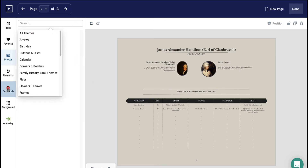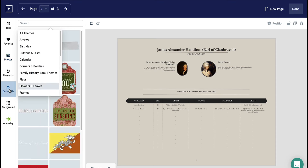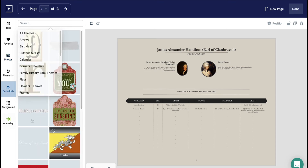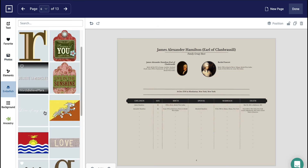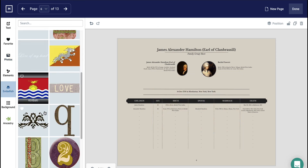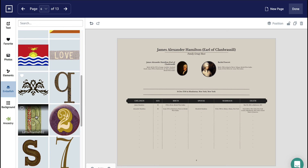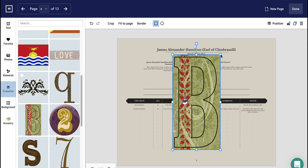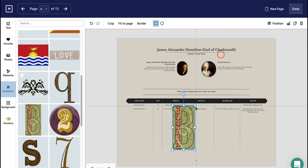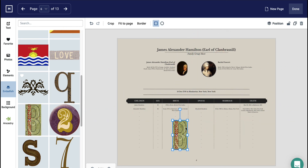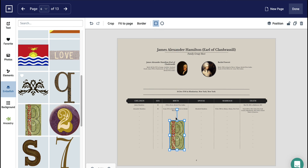You may also round embellishments. Simply click on the embellishment you'd like to round, resize and reposition it as needed, and then click the rounded button in the top white toolbar. You can see the embellishment is now an oval.